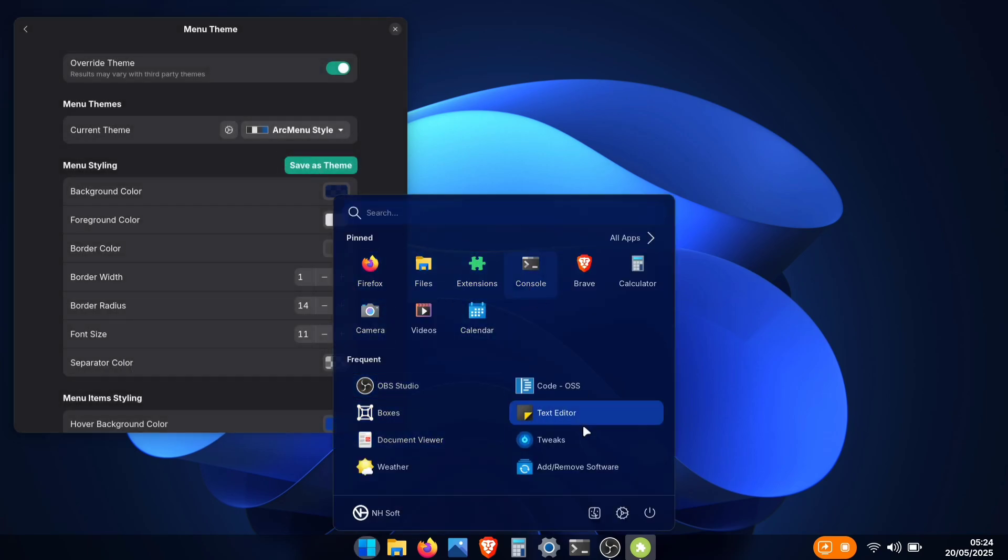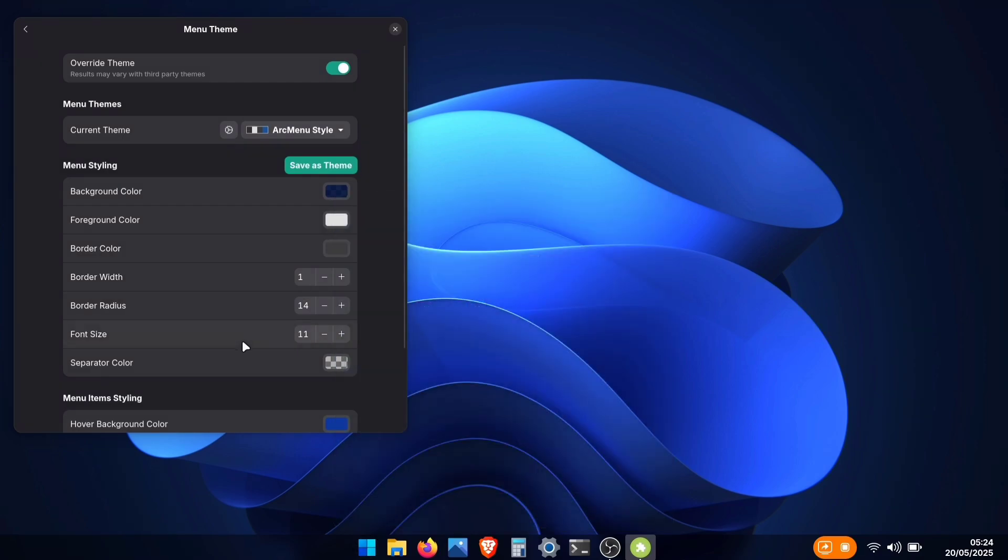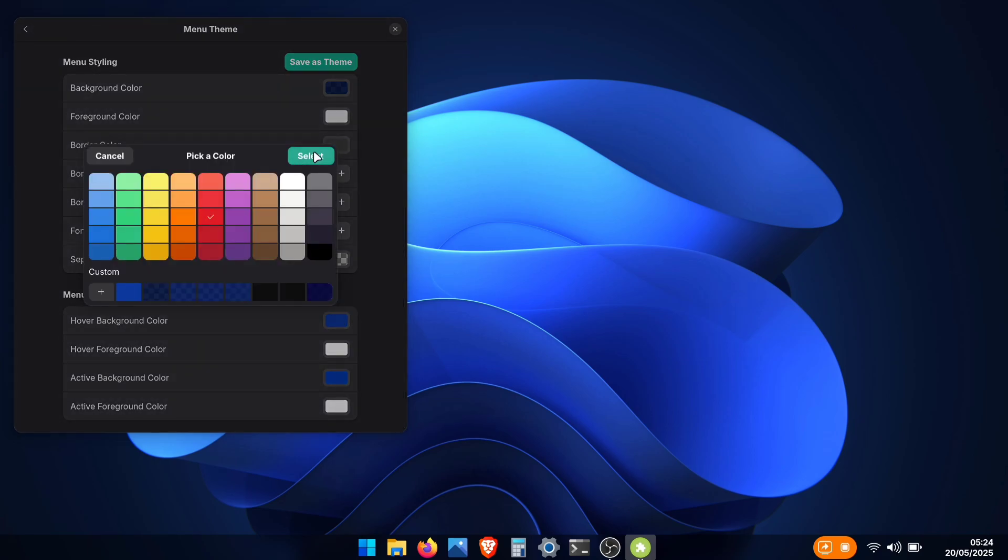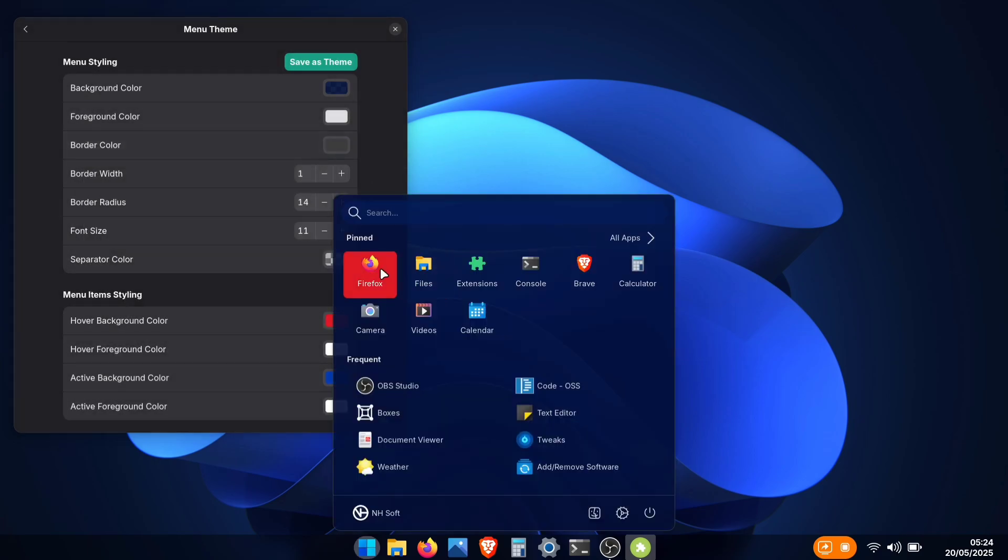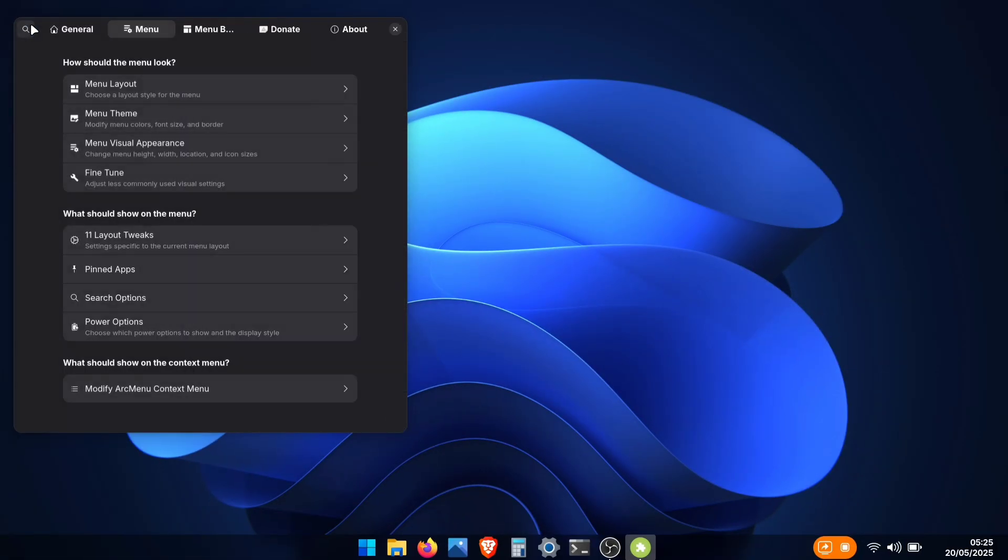Now, our application menu matches our wallpaper, and we also have that nice transparency effect we added. You can also customize other theme options here, like the hover colors. Just match these to your preference.